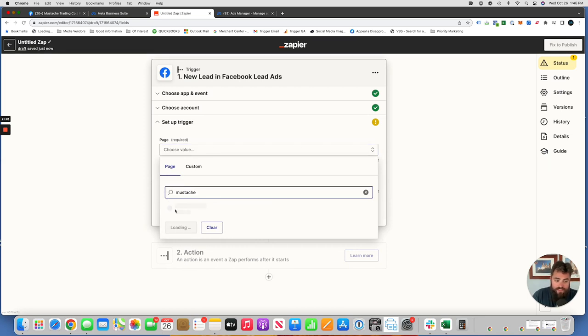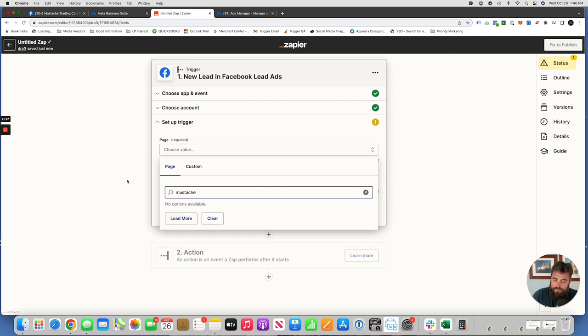So you want to find your Facebook page that you're using. Once this is connected, it's going to pull all your Facebook stuff in automatically. So this stuff will just populate and just takes a second.